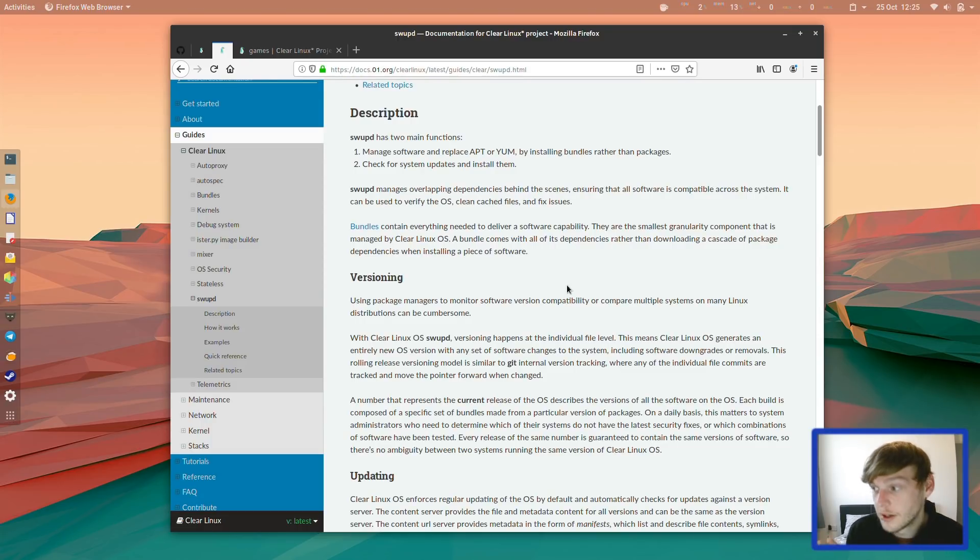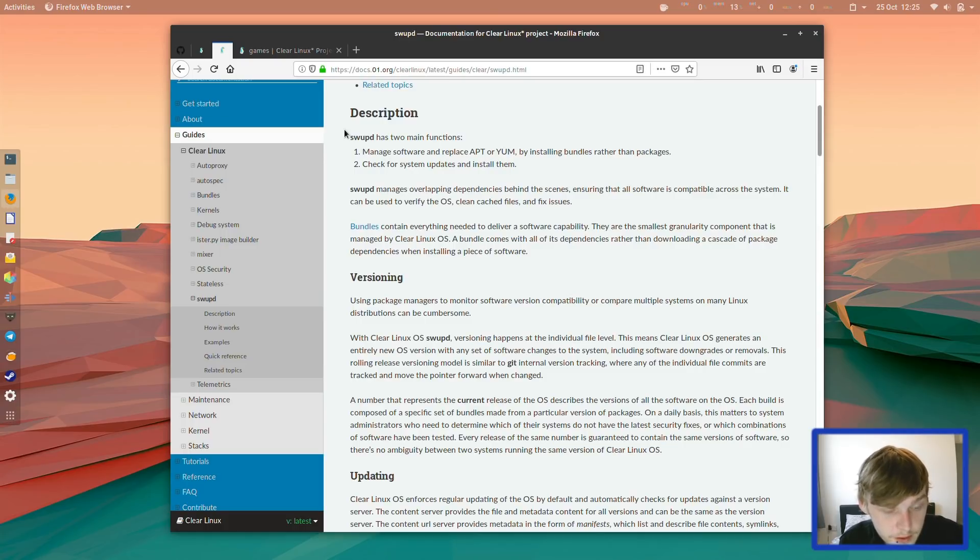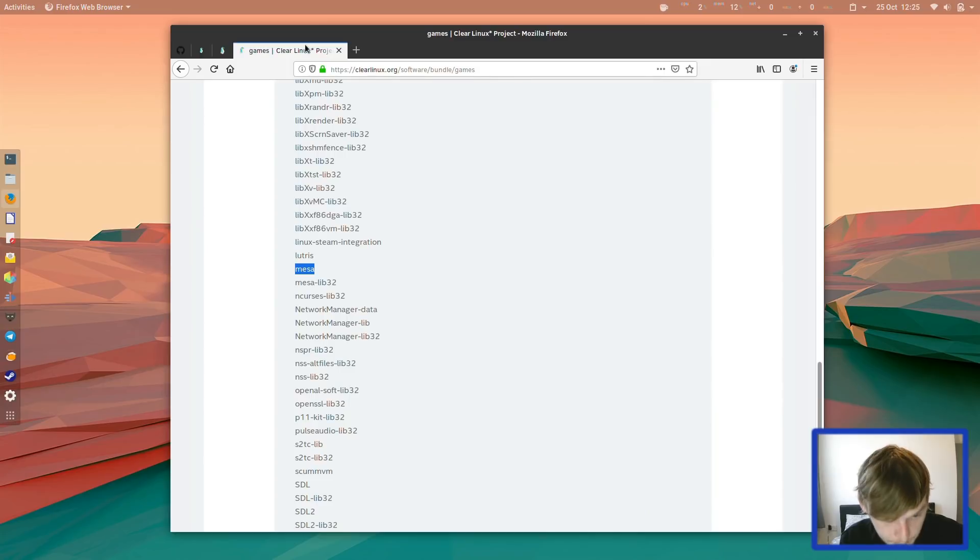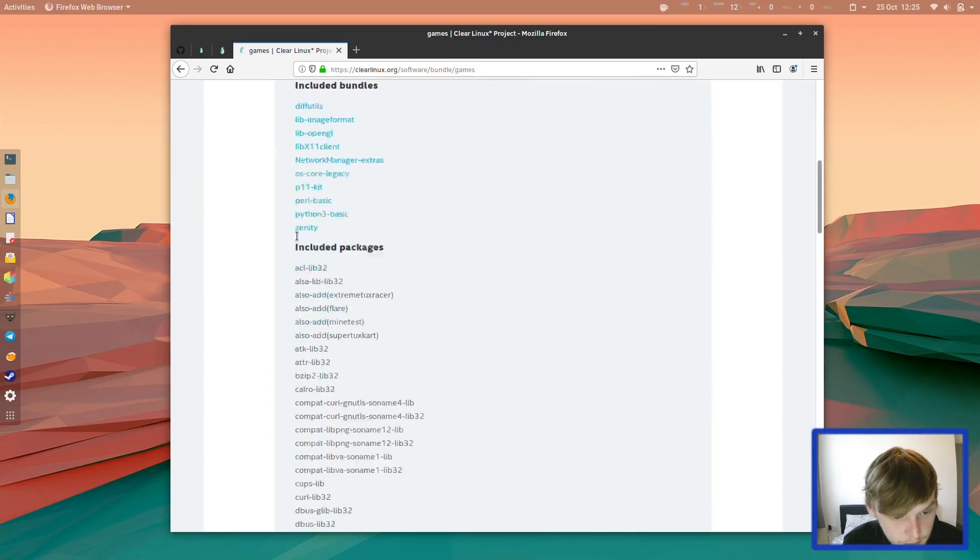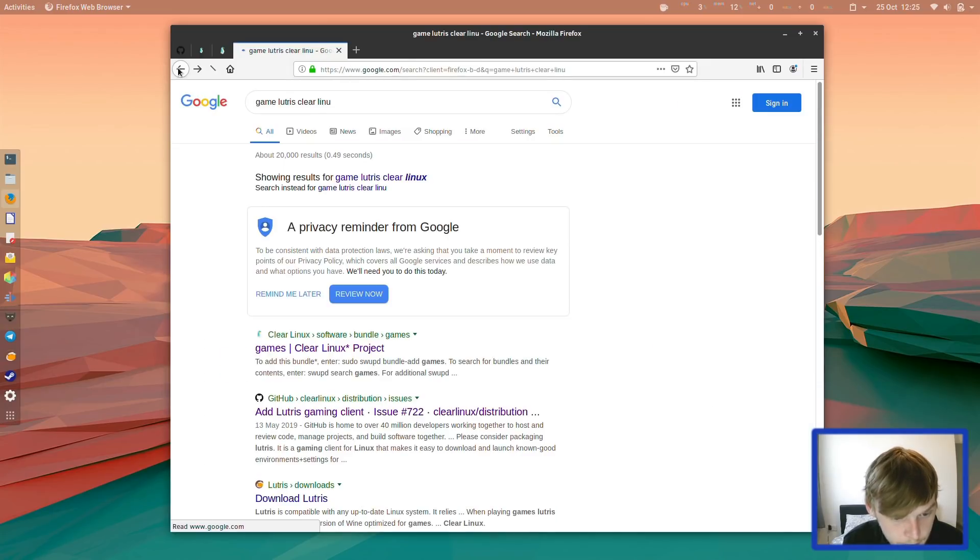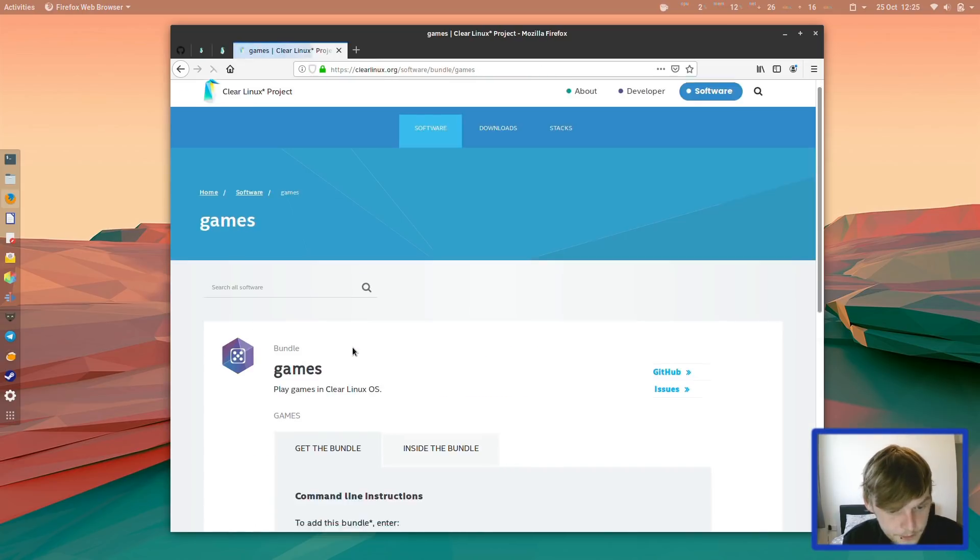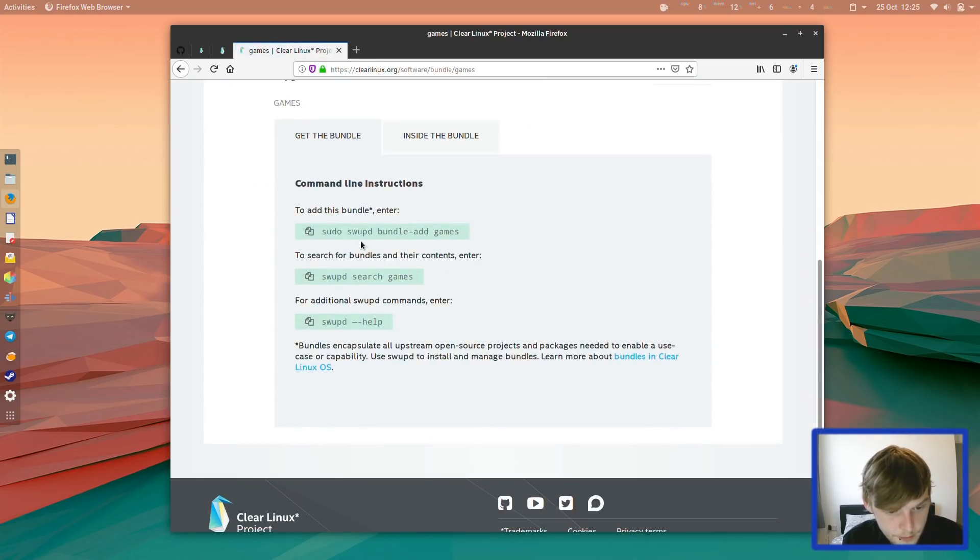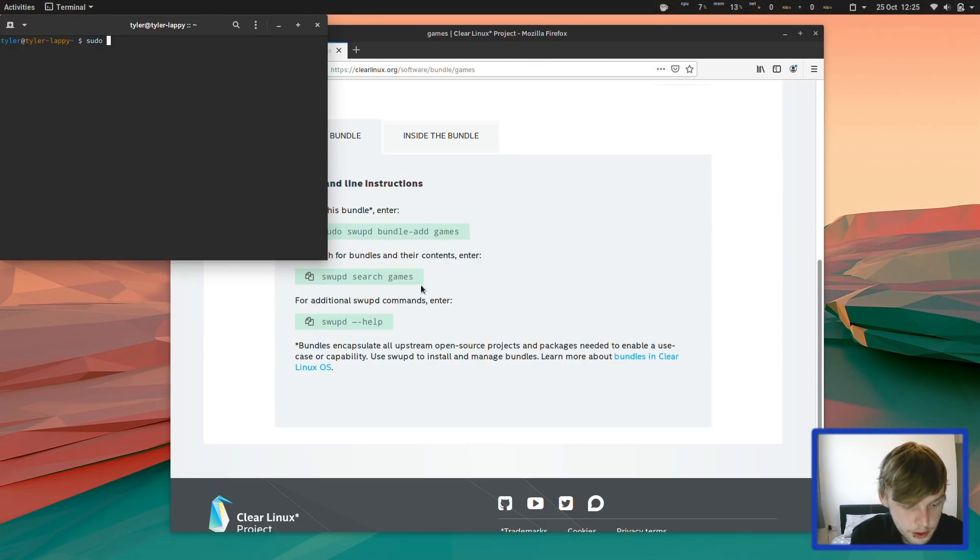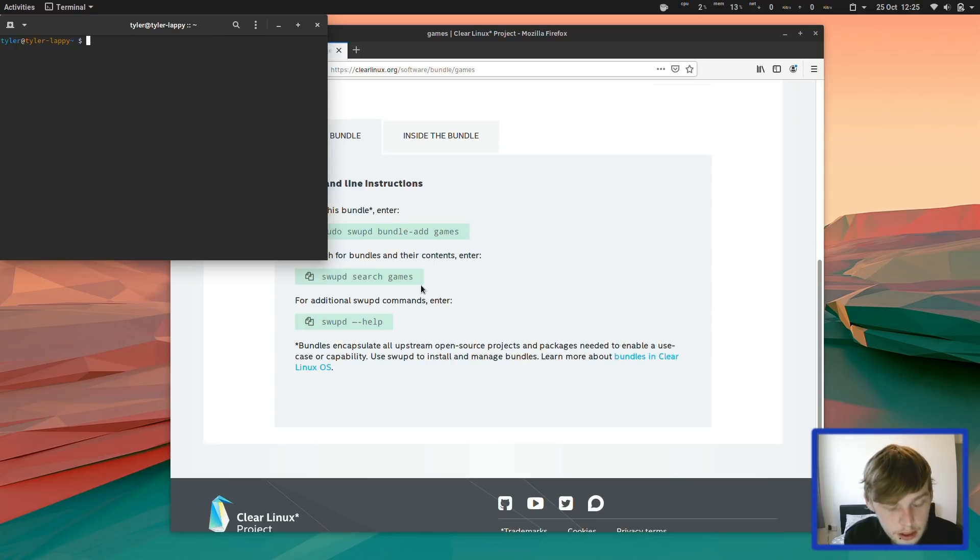I've had to do that already for a few things to get LibreOffice and Lutris running, and I'll just show you the process you would do to install a bundle. You would open up your terminal, sudo swap d bundle add, and then here it would be games. Then that would install a list of packages.